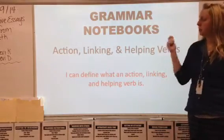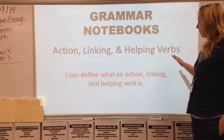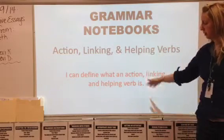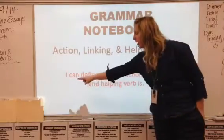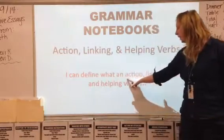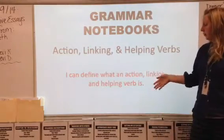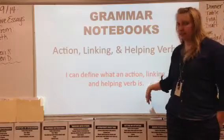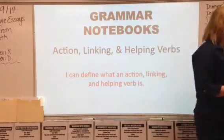We're going to be talking about action, linking, and helping verbs. Your grammar notebook should be open and at the top you need to write: I can define what an action, linking, and helping verb is. Go ahead, pause the video, and get that down.